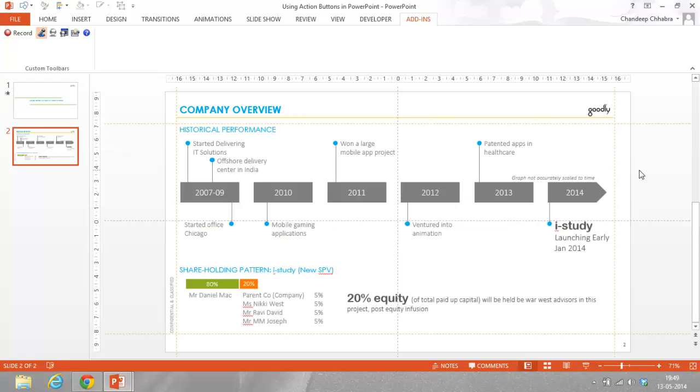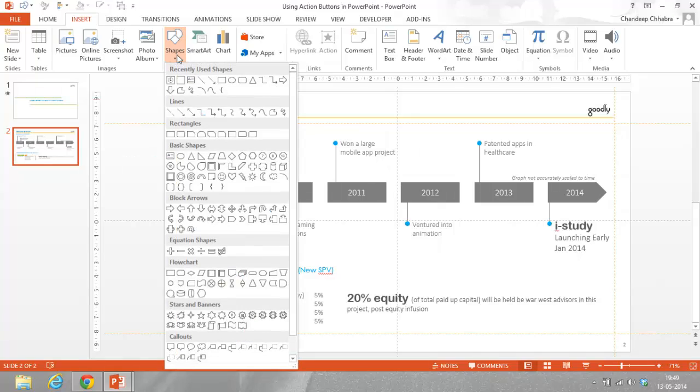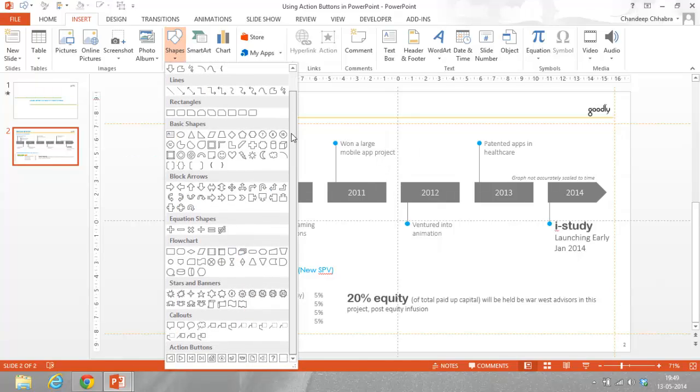The first thing that we are going to need is a button which we have in the Insert tab. I am going to go to Insert tab. In the Insert tab, I am going to go to Shapes, and scroll over till the end to find something called action buttons.